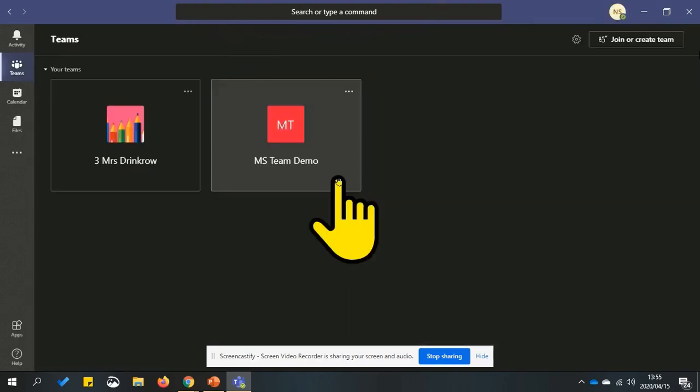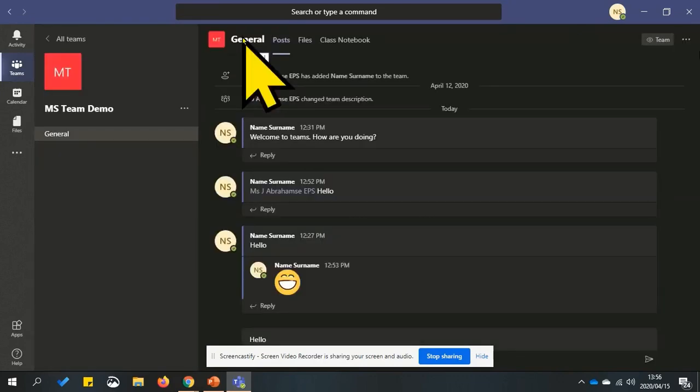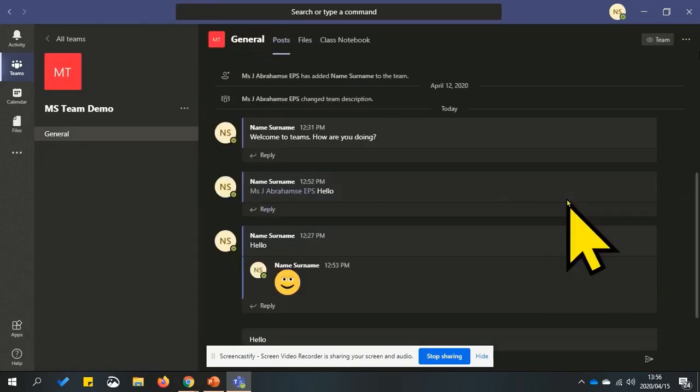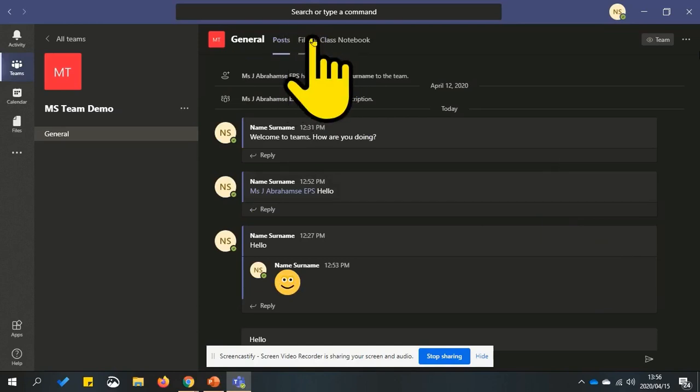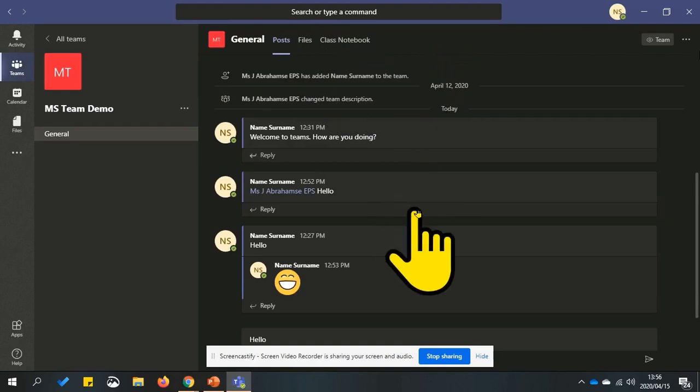I have gone back to the team option and will use MS Team Demo to show the channel functionality. At the top of each channel you will find different tabs. These are links to your conversations or posts.